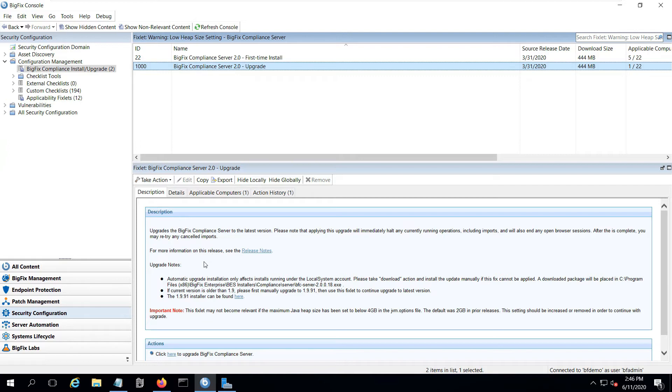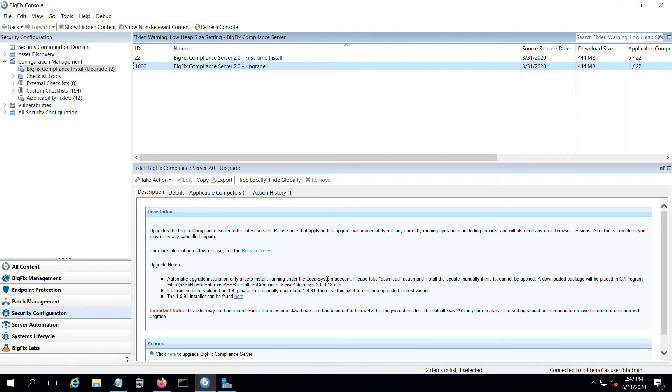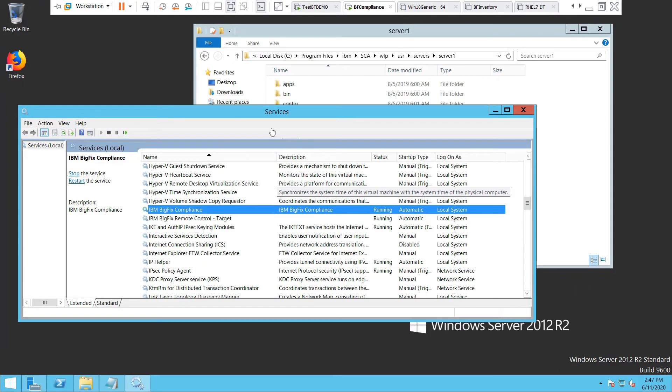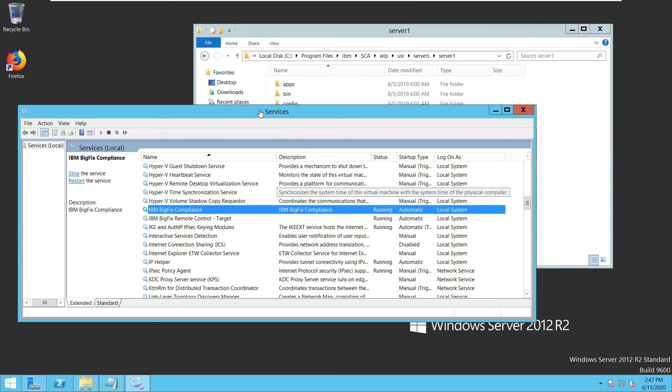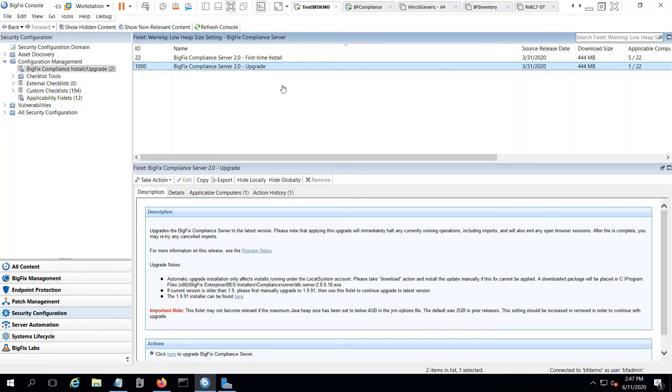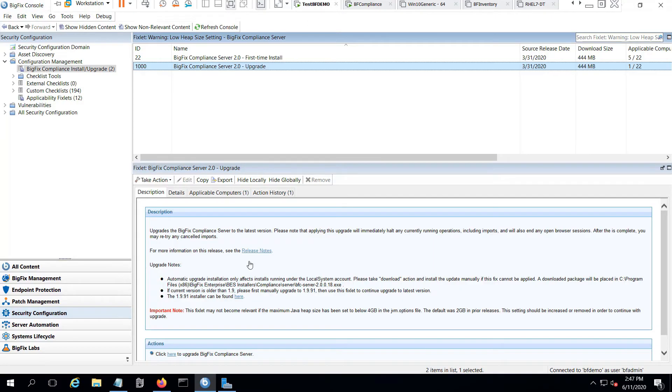I can click on that, and then the description tab, I just review it for the notes to see if there's anything I should know about. It does note that if my install is running under the local system account on my compliance server, then it will be automatic. If it's running as anything other than local system, then I would have to run the download action and run the update manually. I can go look real quick at my compliance server running services. Here's the compliance service, and it is indeed running as local system. So I can just run the action to do the upgrade.